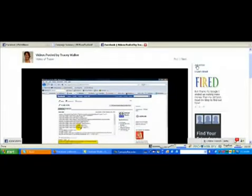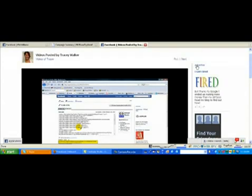Hey guys, this is Phil Williams here, and I want to share with you today something that my friend Tracy Walker told me about, which is an application in Facebook called ProfileHTML.